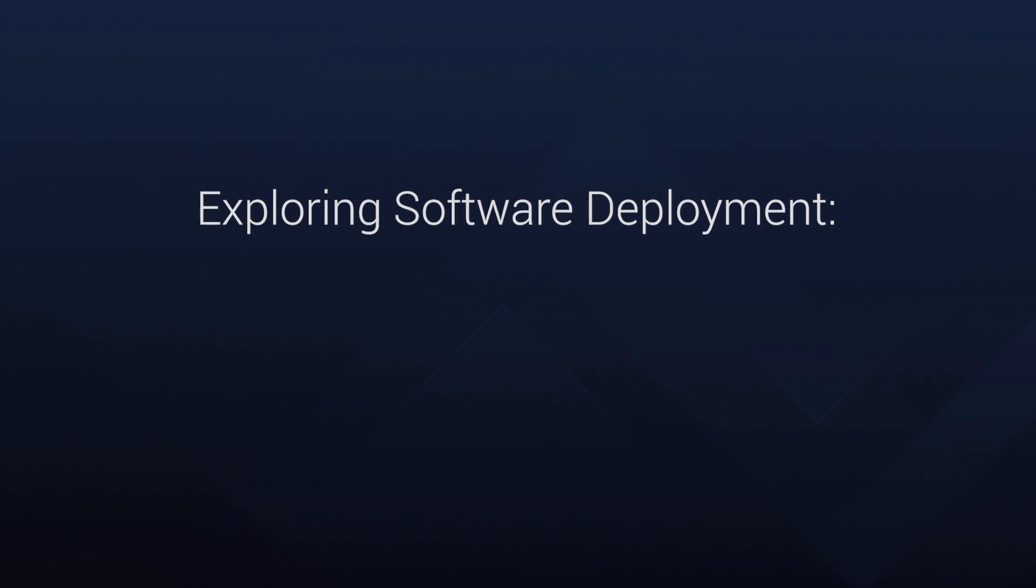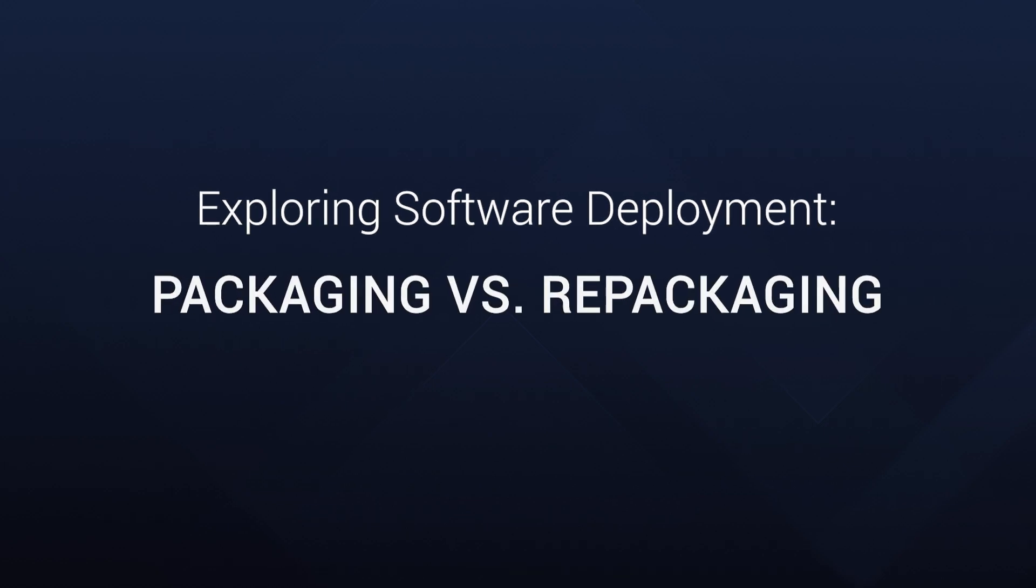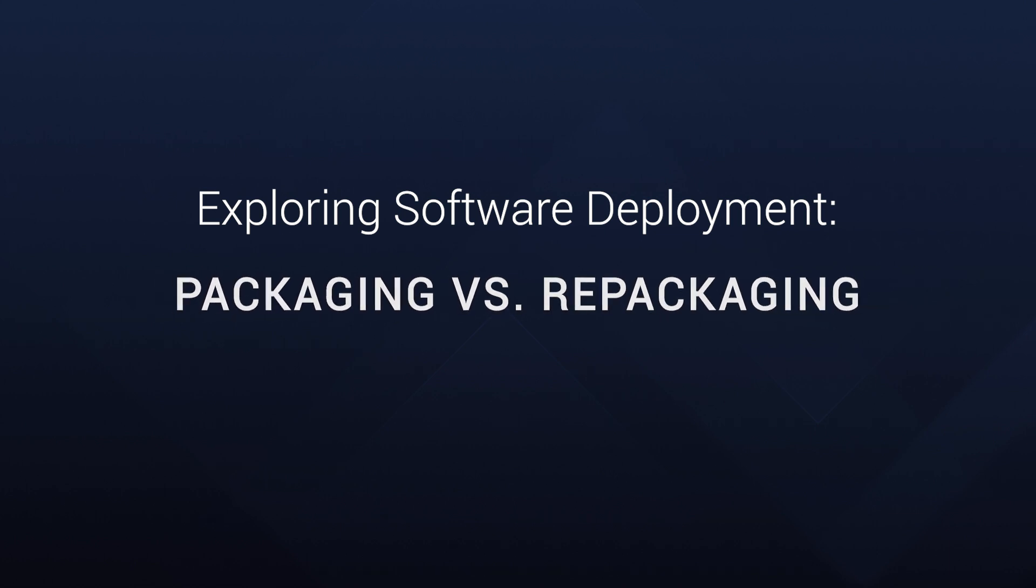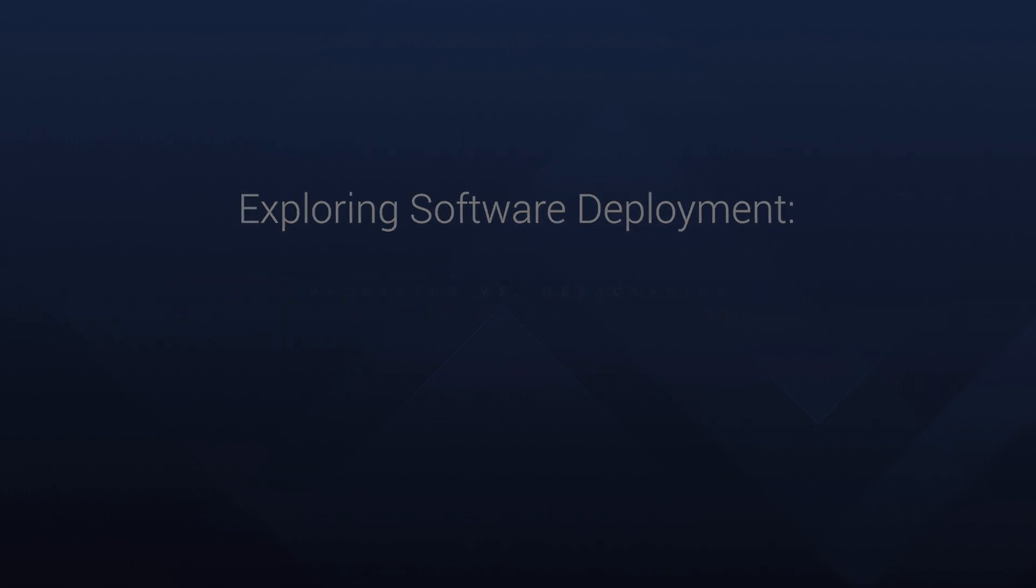Hello there tech enthusiasts! Today we are delving into a fundamental topic in software deployment: the distinction between application packaging and repackaging.